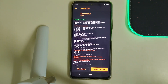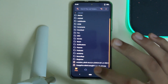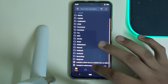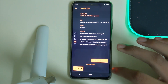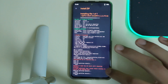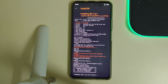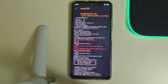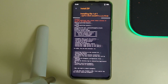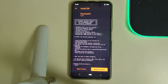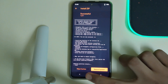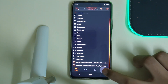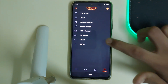Once your ROM is being flashed, you can go back and select your OrangeFox recovery, then swipe to install. Once your recovery has flashed, click on the home button, go to menu, click on reboot, and click on recovery.